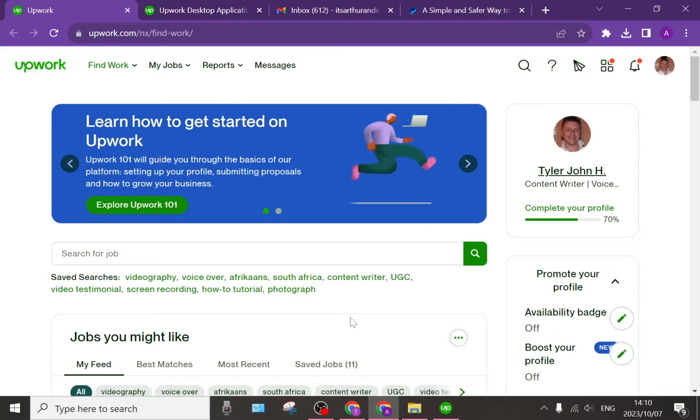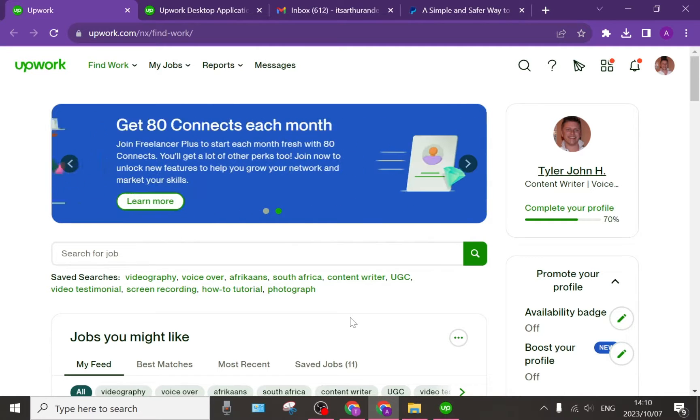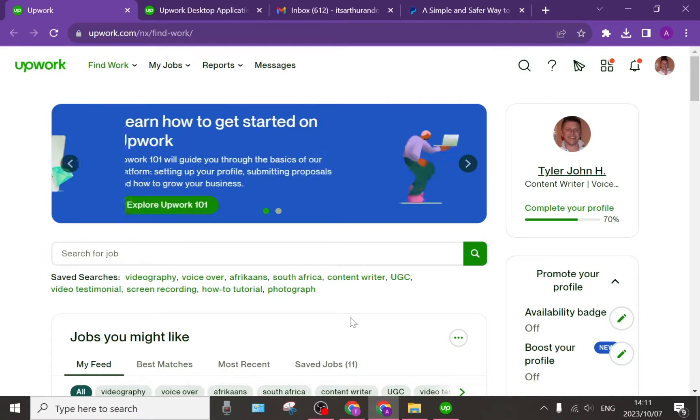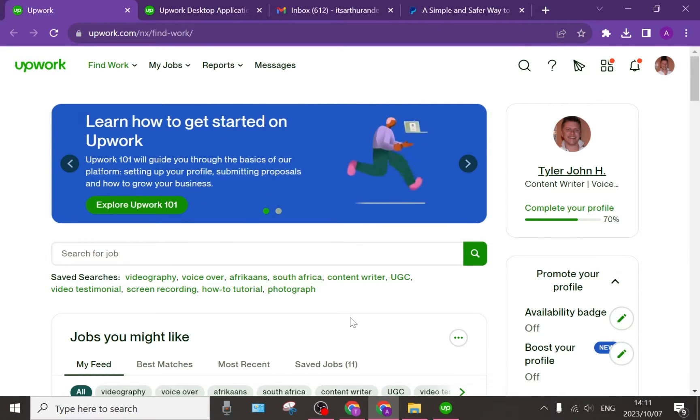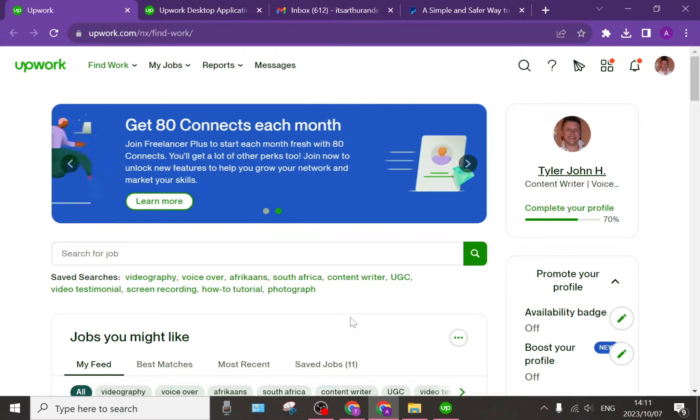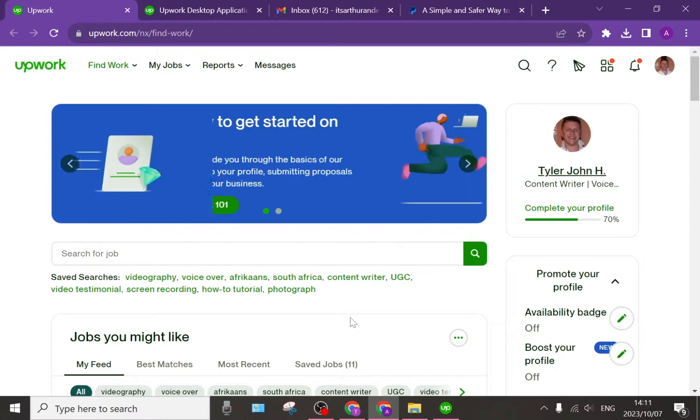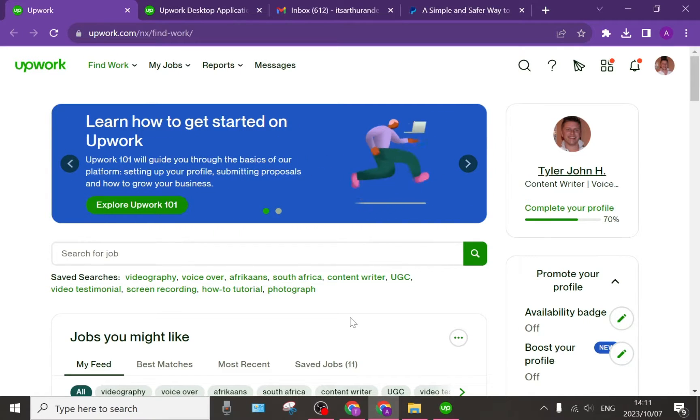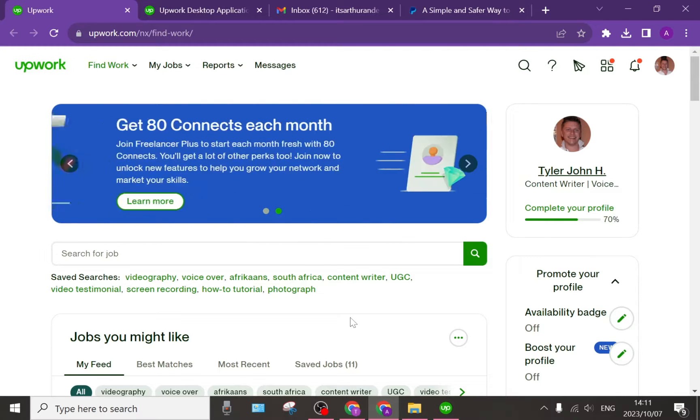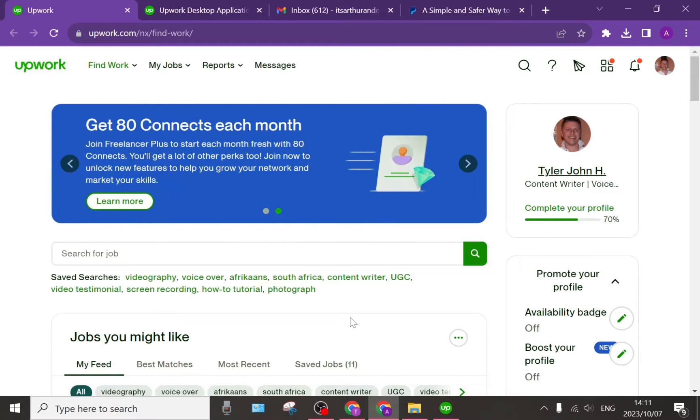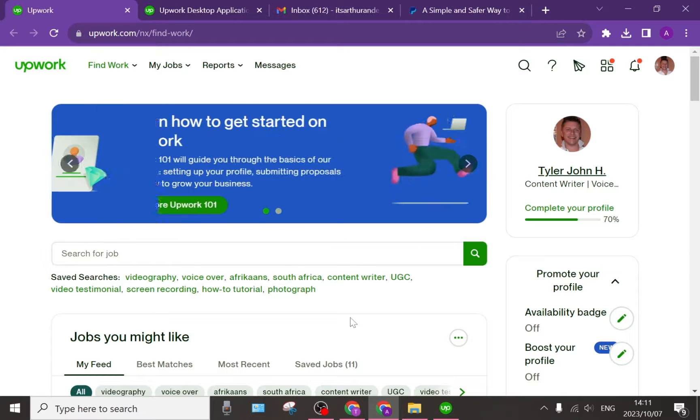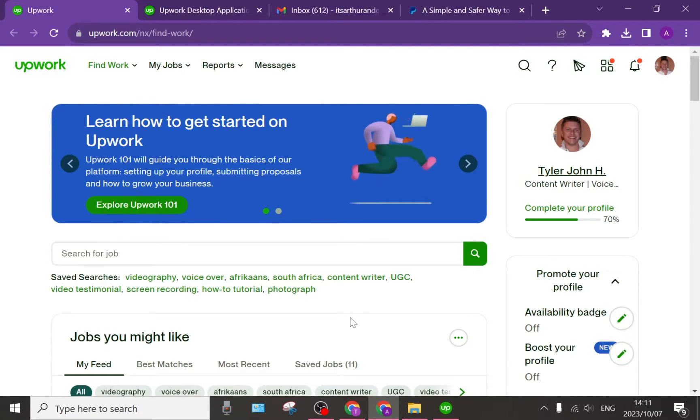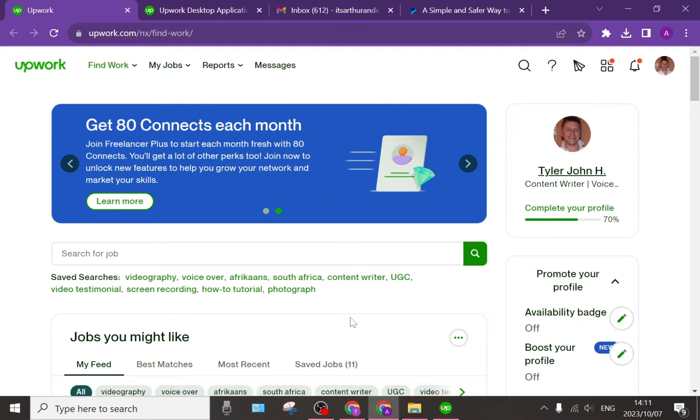With a fixed price contract you get a description and you have to deliver what is required for a set amount of money regardless of how much time it takes to complete the job. When you have a time-based contract, you get paid per hour. If you're tracking time, you will be paid for all the time that is tracked.